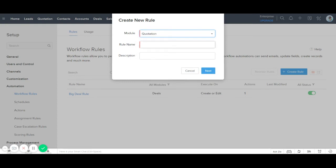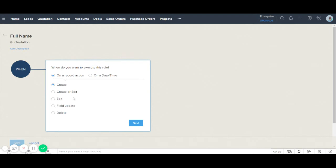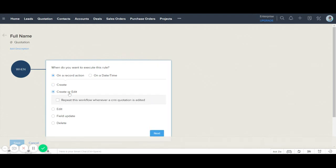I click on the custom module and give the rule a name. Then I select when and where it should be executed. I click on 'On a Record Action', select 'Create or Edit', and check the checkbox to repeat this workflow whenever the record is edited.